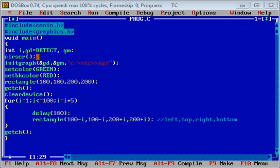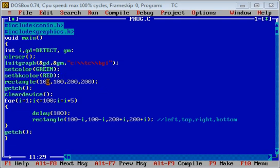Then initgraph function is used to initialize graphics. setcolor is for foreground color, setbkcolor is for background color setting. Then rectangle function is used, so you can see this rectangle function.